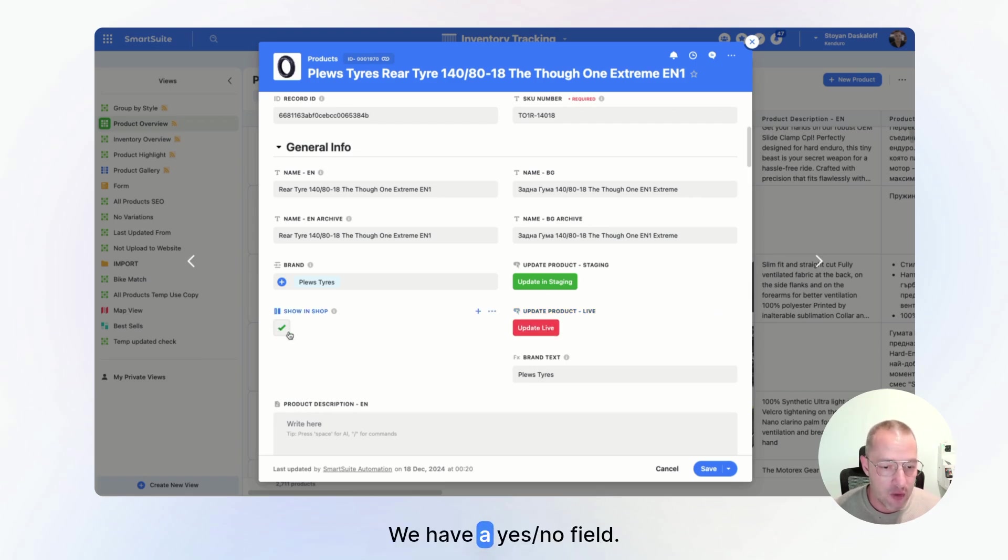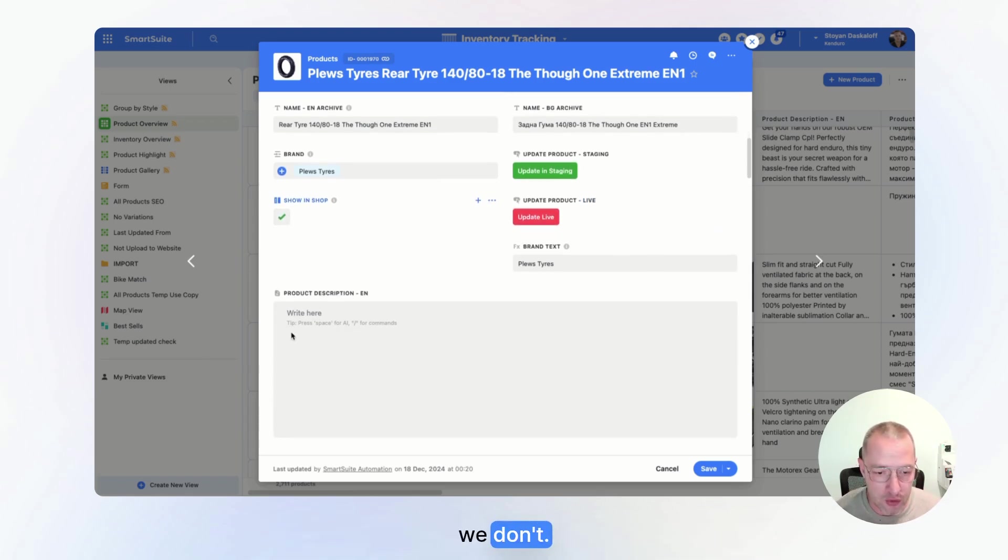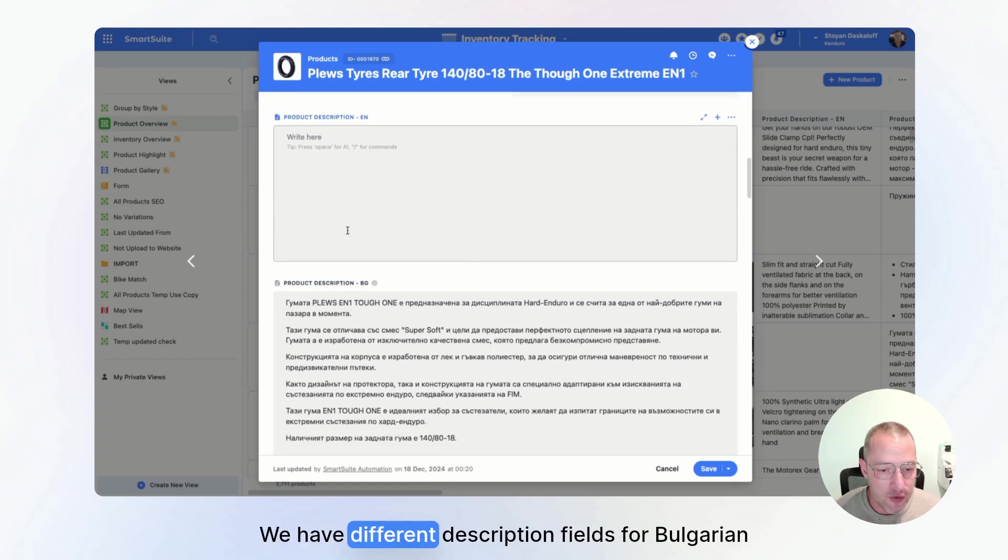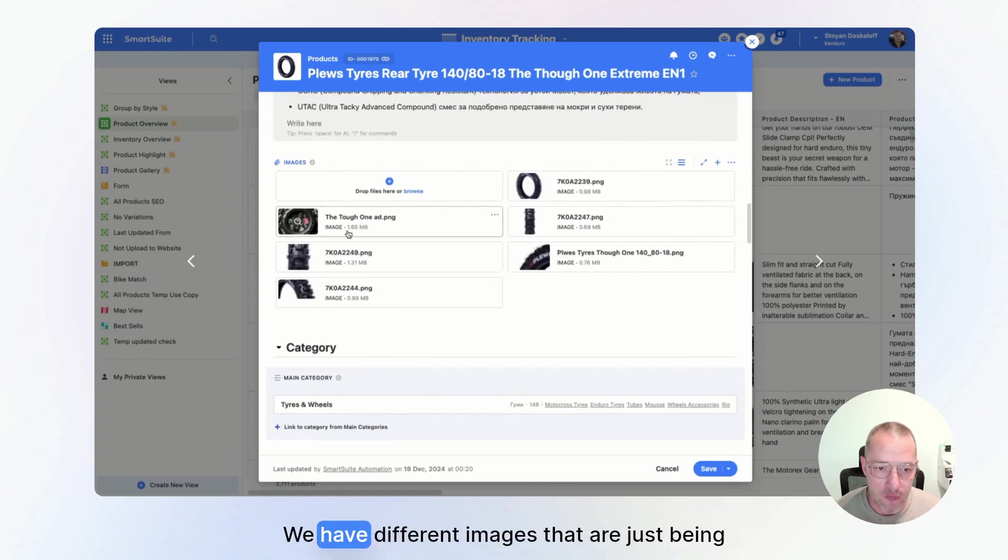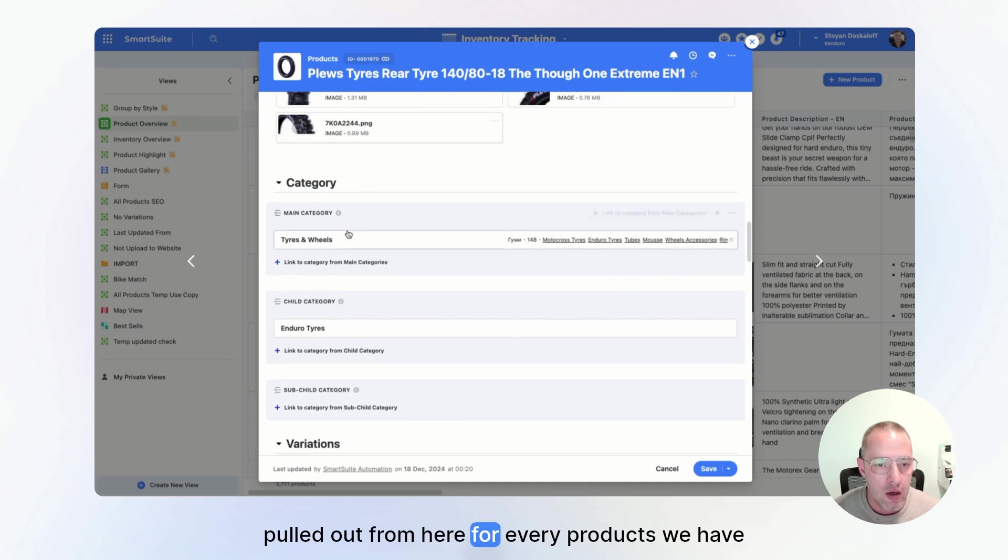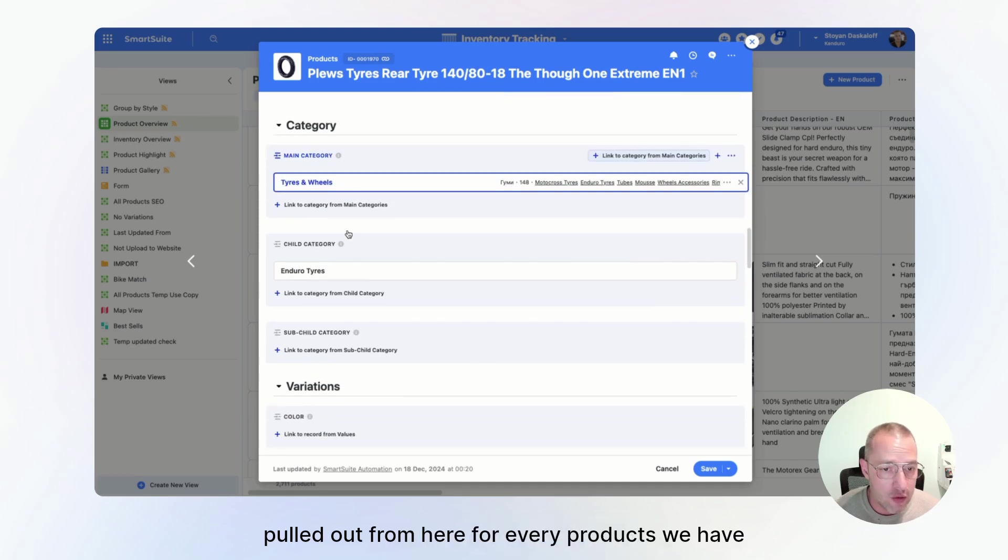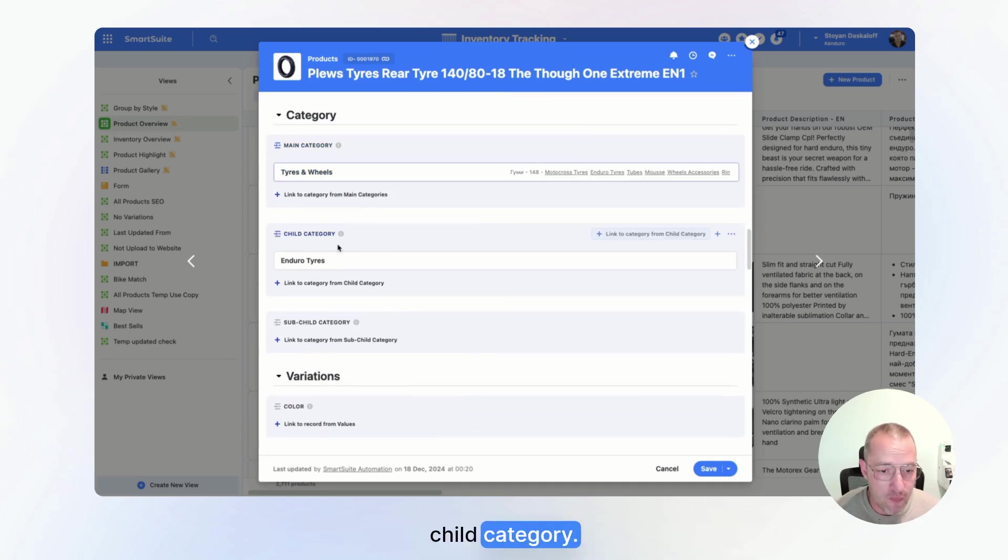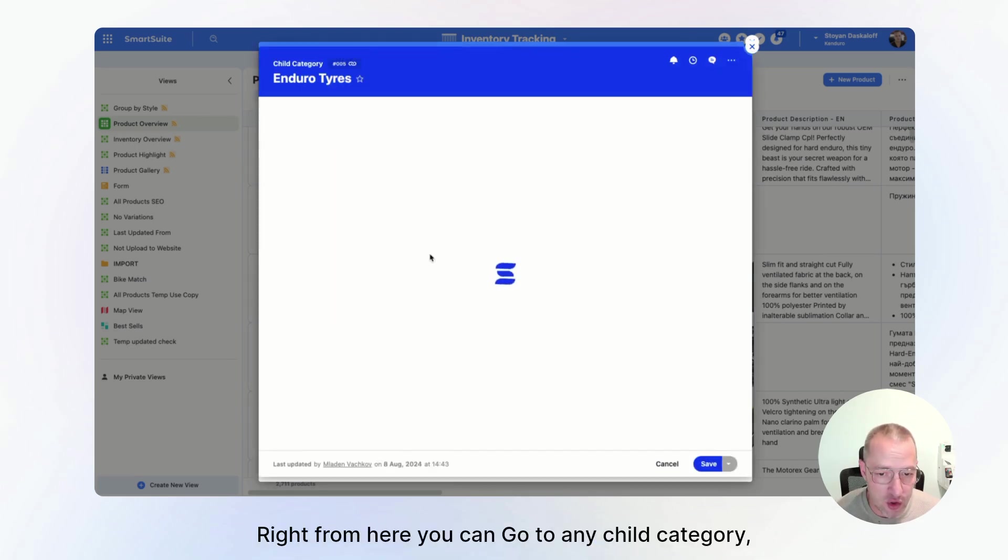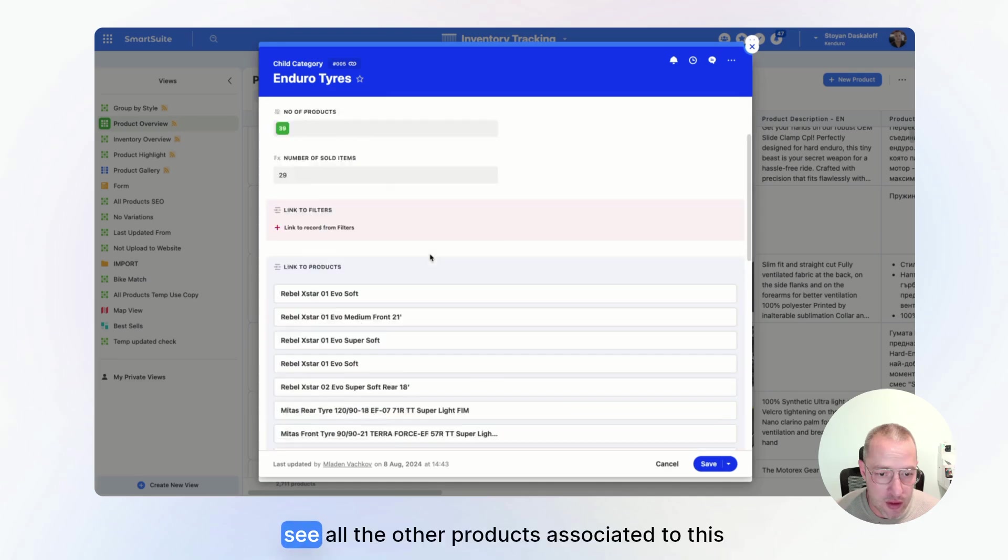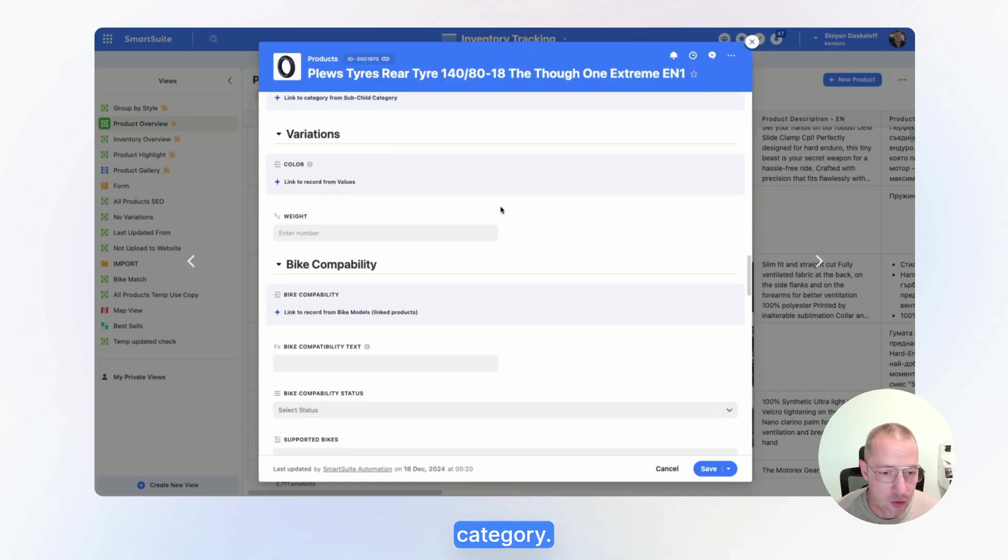We have a yes/no field when we want to show this product in the shop or we don't. We have different description fields for Bulgarian and English. We have different images that are just being pulled out from here. For every product we have category, child category. Right from here, you can go to any child category, see all the other products associated to this category.